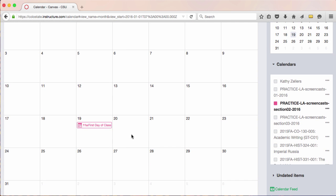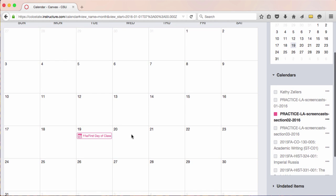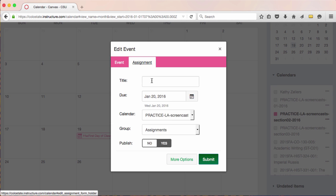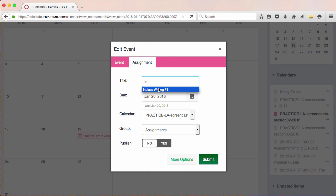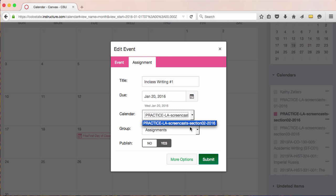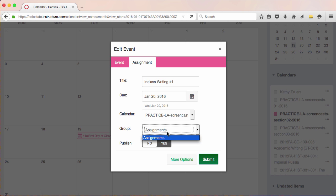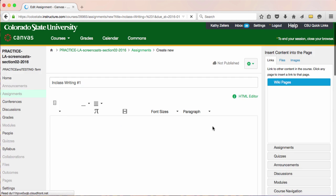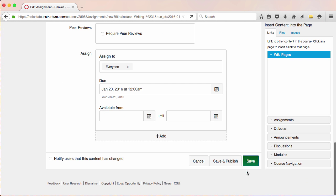Now I'll add a couple of assignments. During week one, I'll have an in-class writing assignment due — it'll be due on Wednesday. I'm careful here to select assignment rather than event. I've already selected the due date, and I'm confident that I'm in the right calendar. For now, this assignment will go into the default assignments group. I can add more options and the details of the assignment, but because I'm adding several assignments as placeholders, I'm done for now.